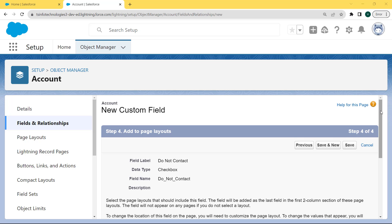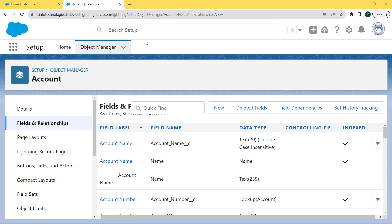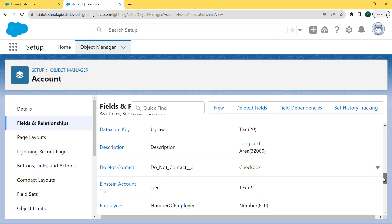Here we can add the field to the page layout. Select the page layout that should include this field. The field will be added as the last field in the first two-column section of the page layout. The field will not appear on any pages if we do not select a layout. To change the location of this field on the page, we will need to customize the page layout. We will also need to customize the record type. Click on the Save button. After creating the checkbox field, we come back to our Fields and Relationships page. Scroll to the bottom and we can see that our "Do Not Contact" checkbox field is created successfully.